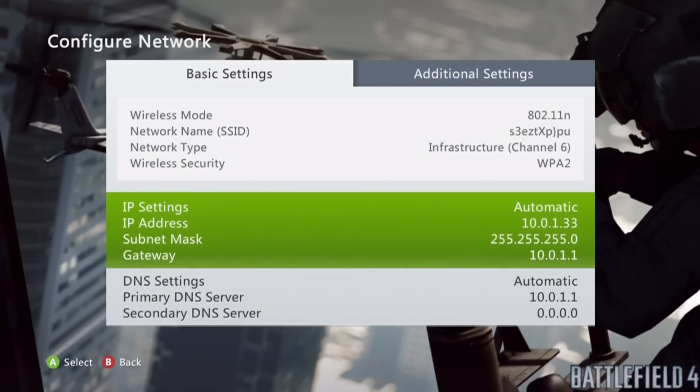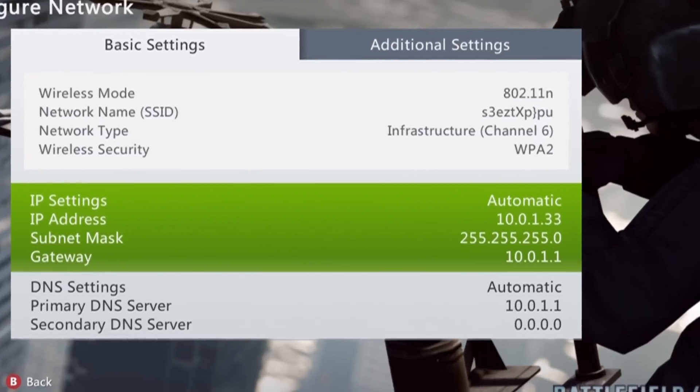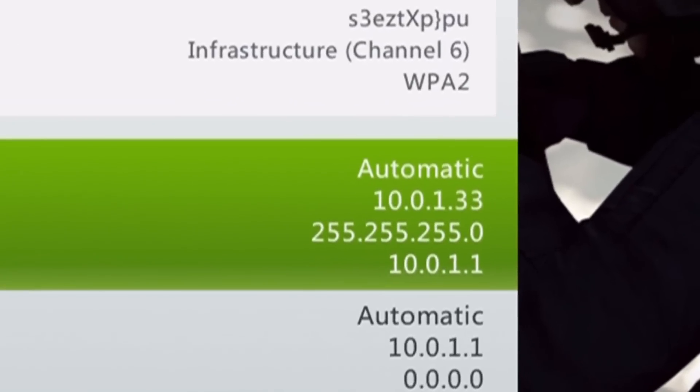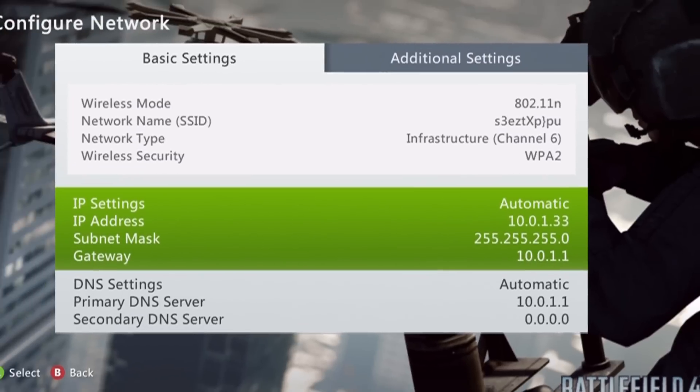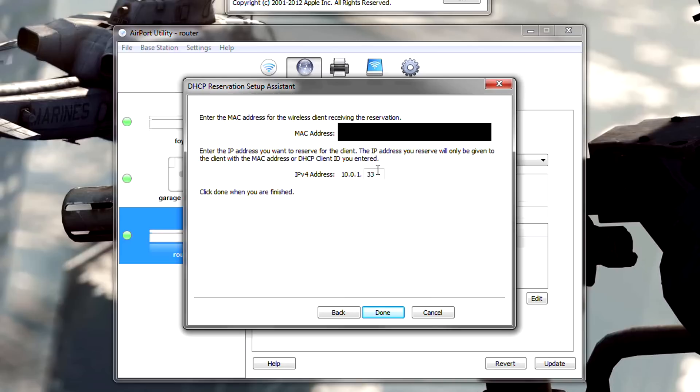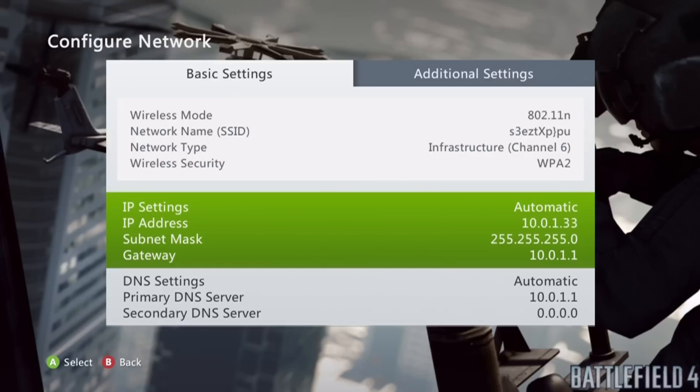Okay, so with my IP settings set to automatic or manual, it does not matter. You will be given an IP address right below that. It should start off with 10.0.1. The numbers after that .1 are what you want. So take note of those numbers and then back in airport utility, type those in this little box.